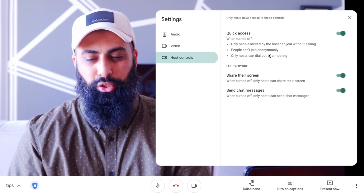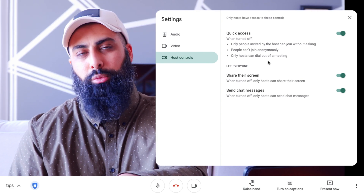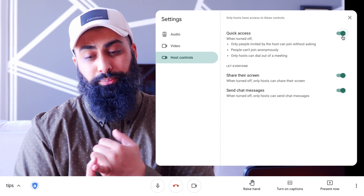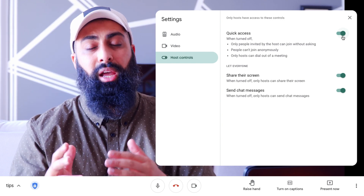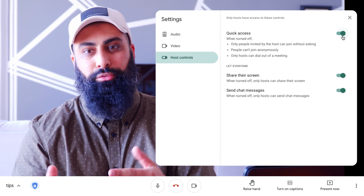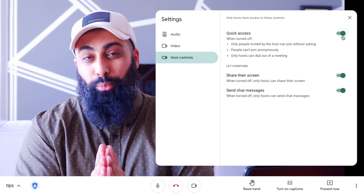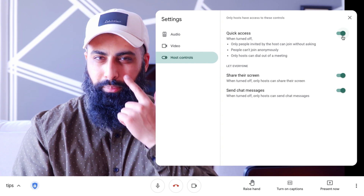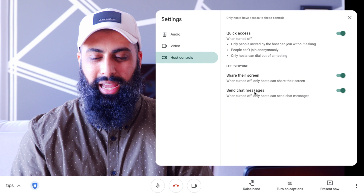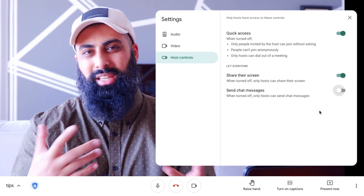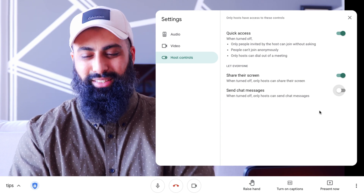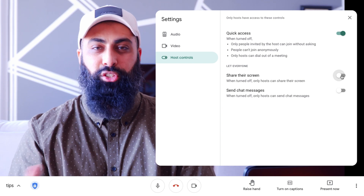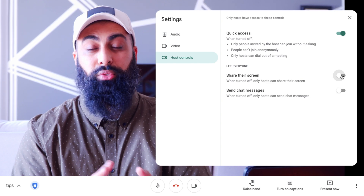The top option, when turned on, means only people invited by the host can join without asking, people can't join anonymously, and only hosts can dial out. This is useful for parent-teacher-student conferences. More relevant on a day-to-day basis: you can turn off the chat so only the host can send messages and students can't bombard you. You can also turn off screen sharing so participants can't randomly jump in and share their screen when you don't want them to.